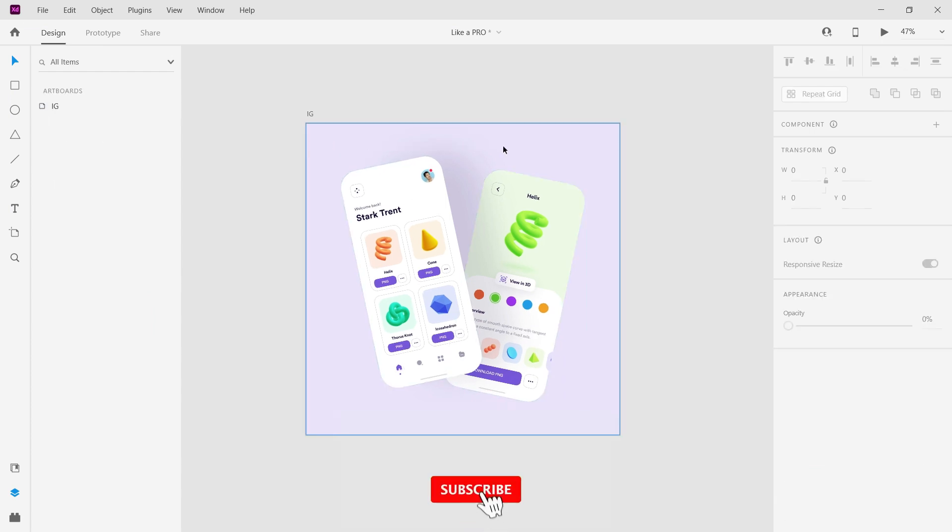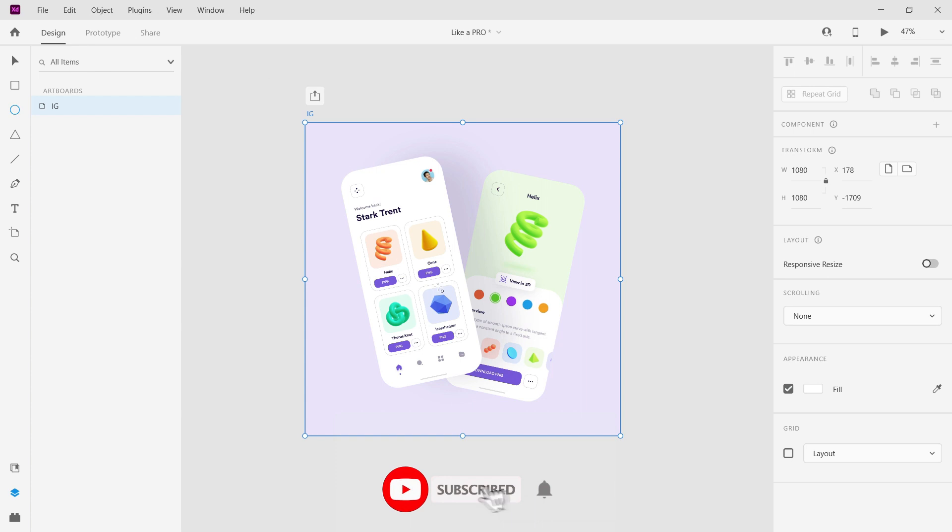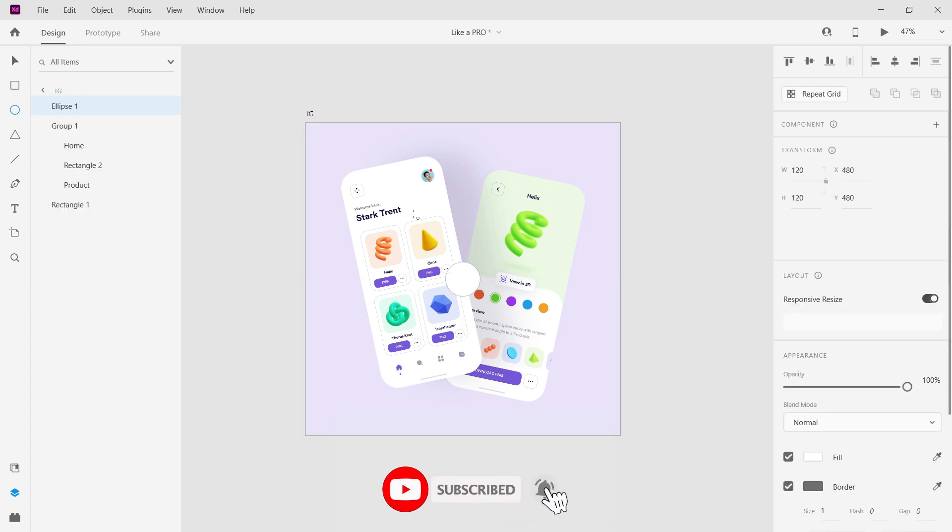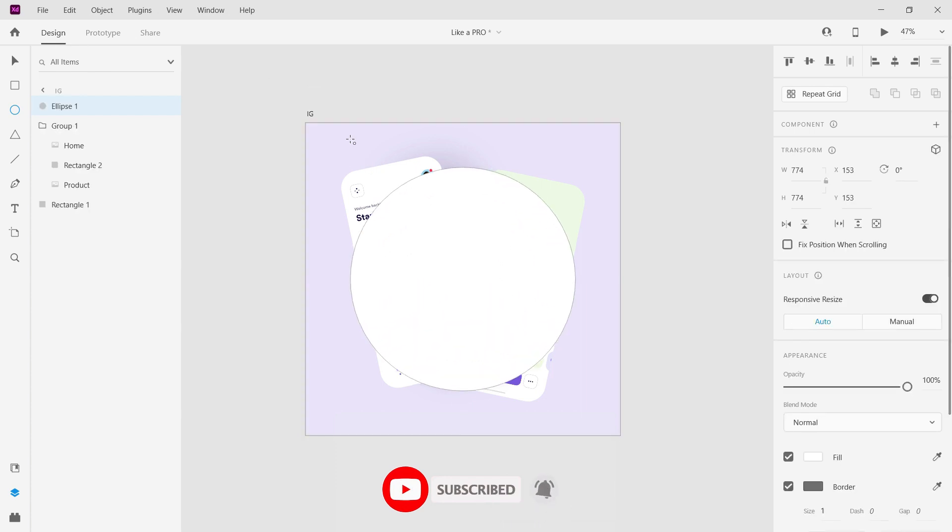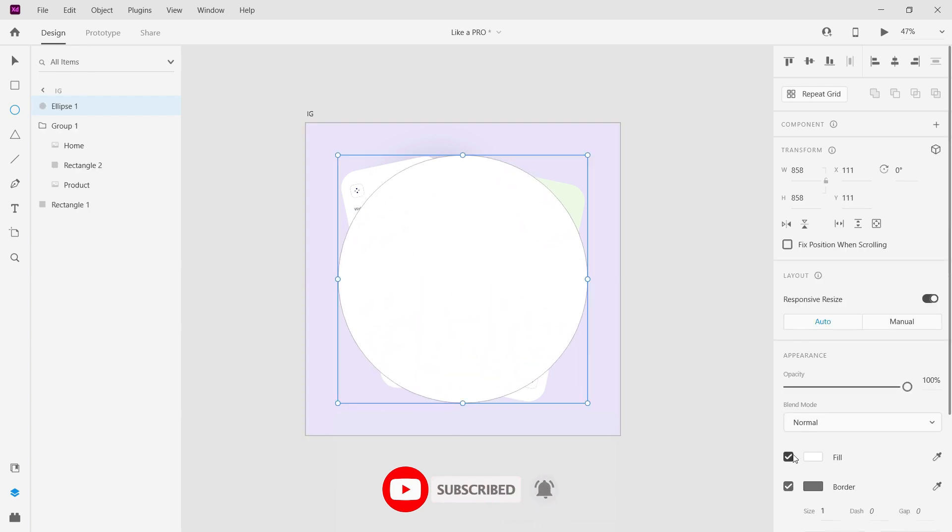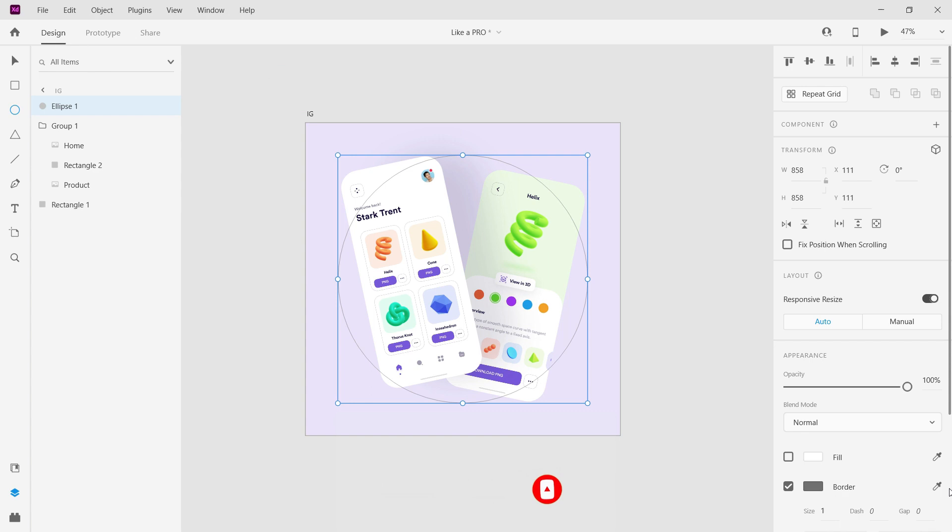That's it. Let's add some elements randomly around the design to make it look more cool.